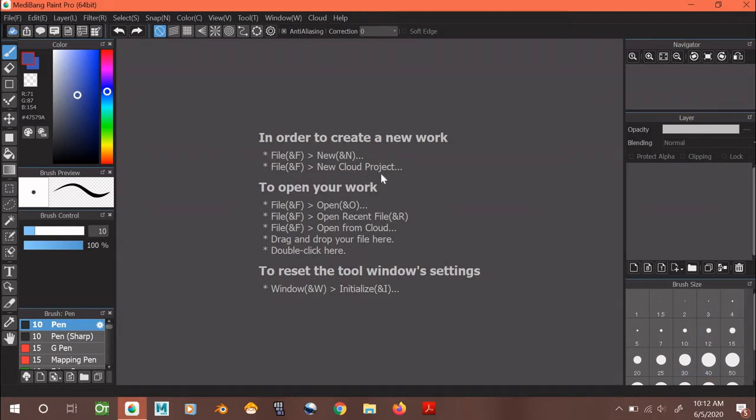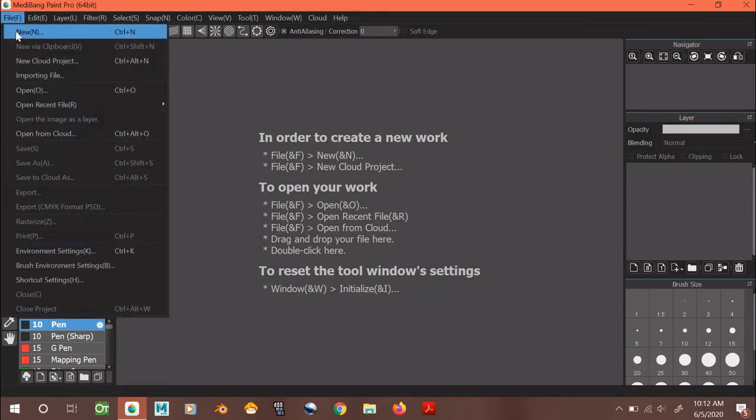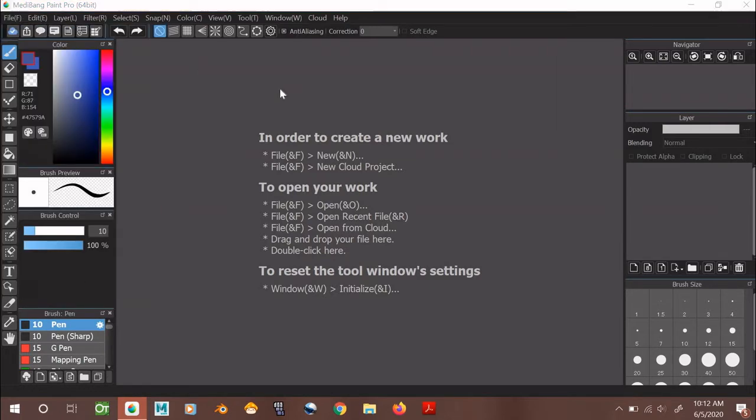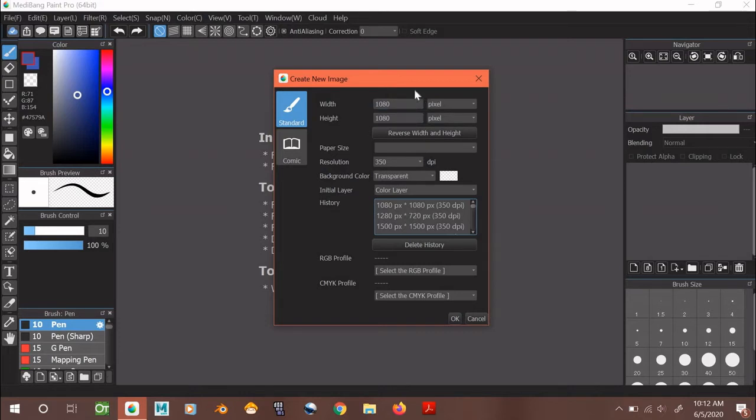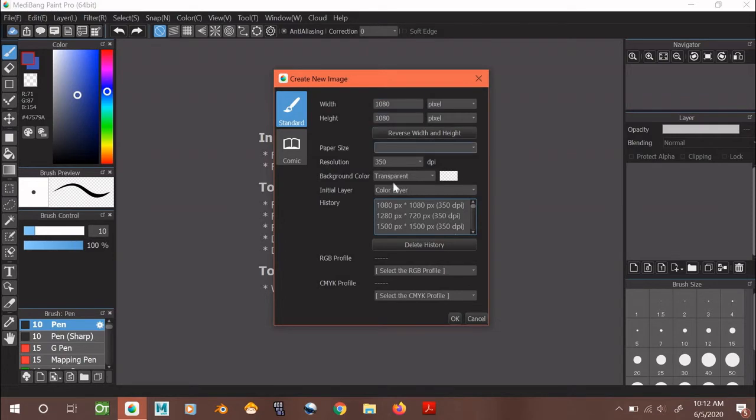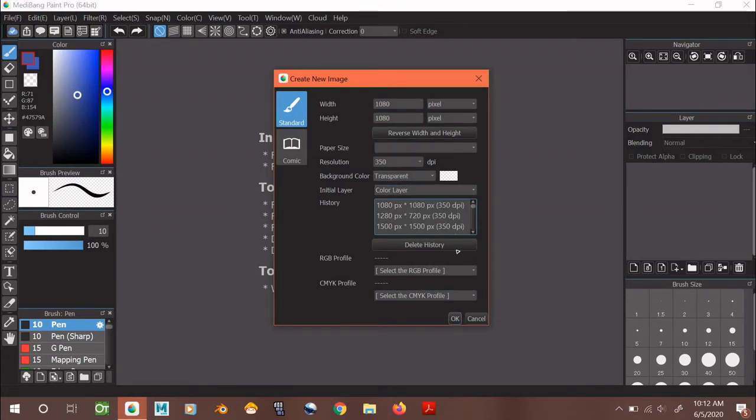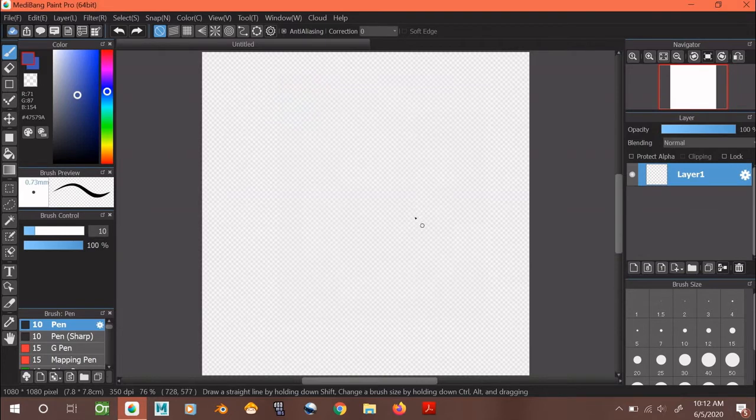First we're going to go to File, and we're going to click New. This window lets you change the dimensions or size of your canvas or drawing. I like my canvas to be 1080 by 1080, but of course you can change it to any size you want. For now we're just going to keep all of these initial settings the same, and we're going to click OK. And here's your canvas.